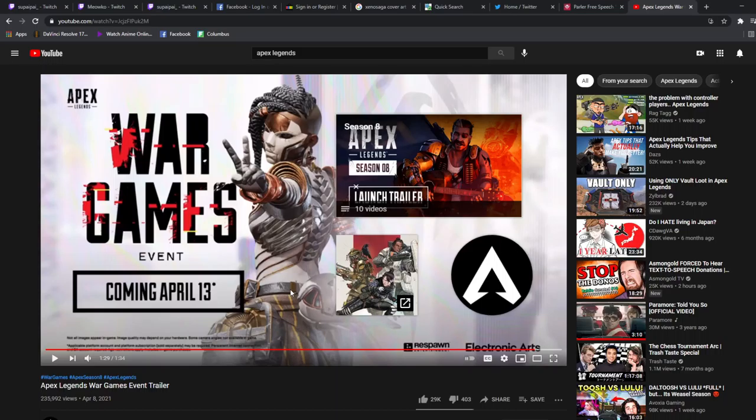But yeah, I'm ready for this event man. War Games looks dope, it's coming April 13th. So what is it, the 8th? So we got a couple days. If you guys enjoyed that video, go ahead and like and subscribe and I will see you guys in the next video. Peace out yo.